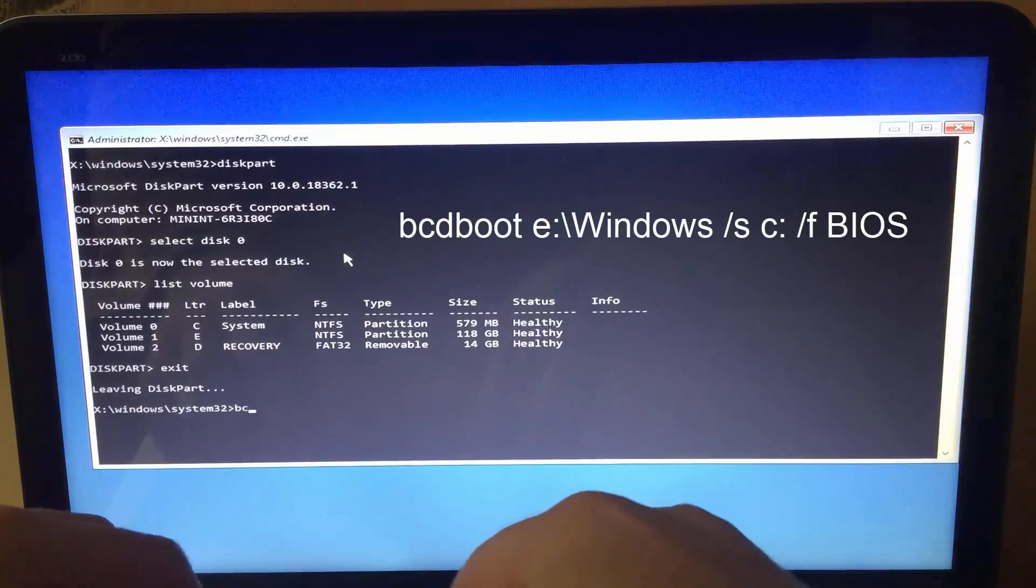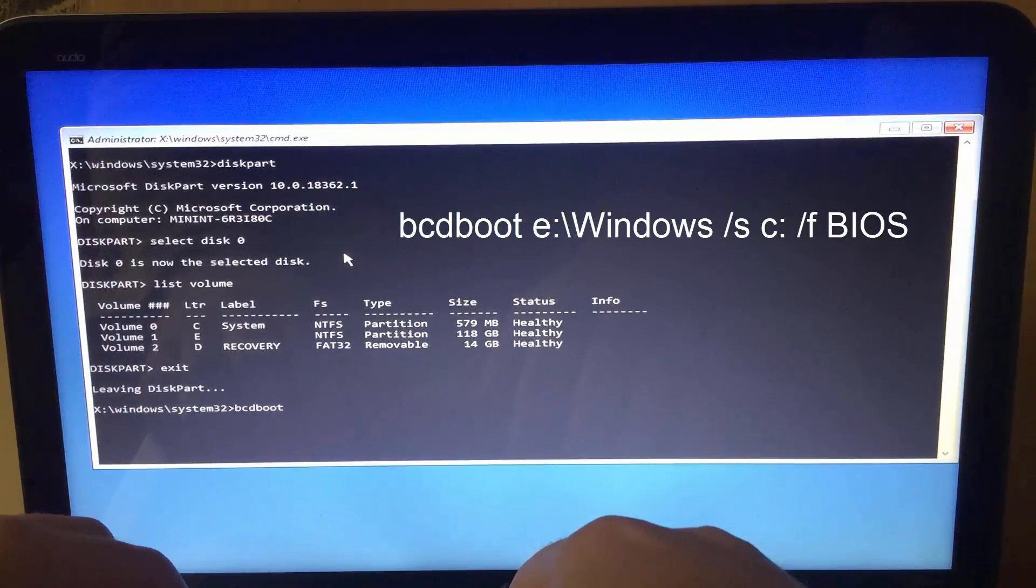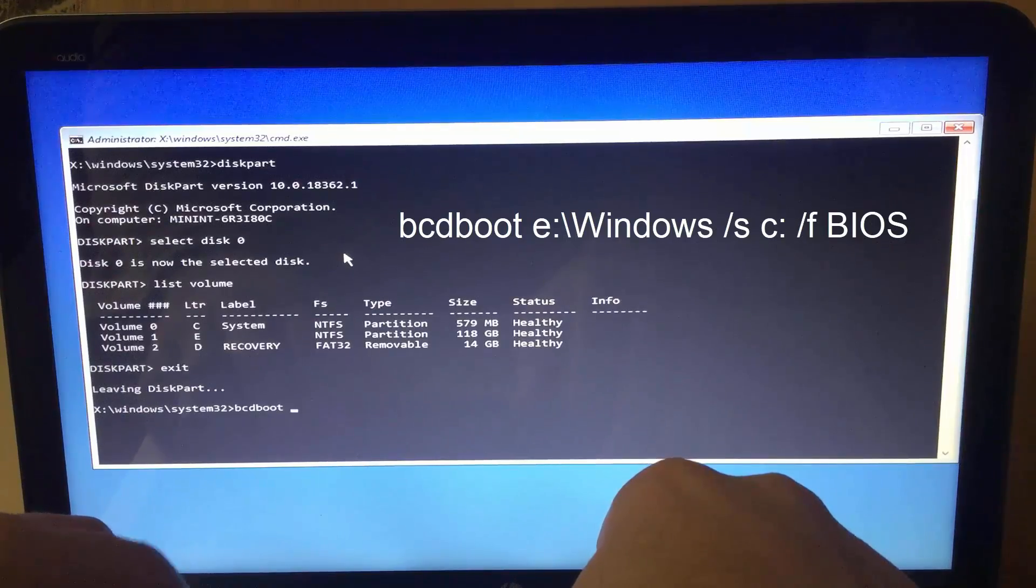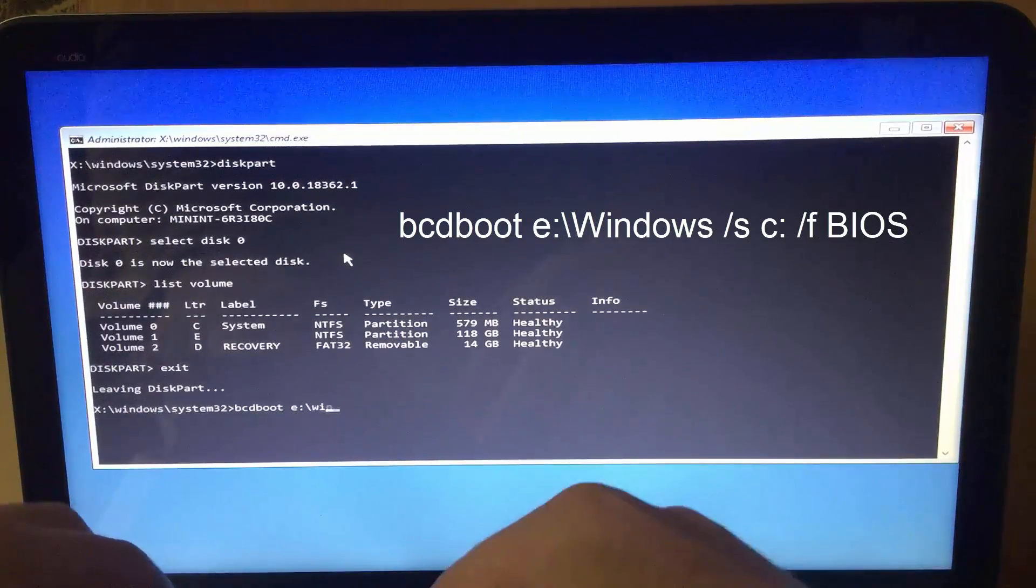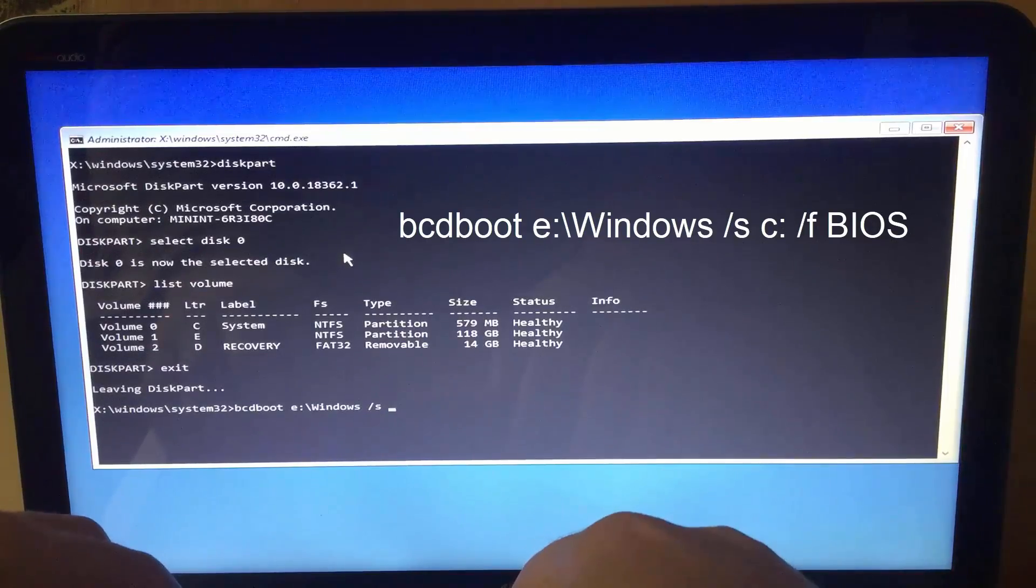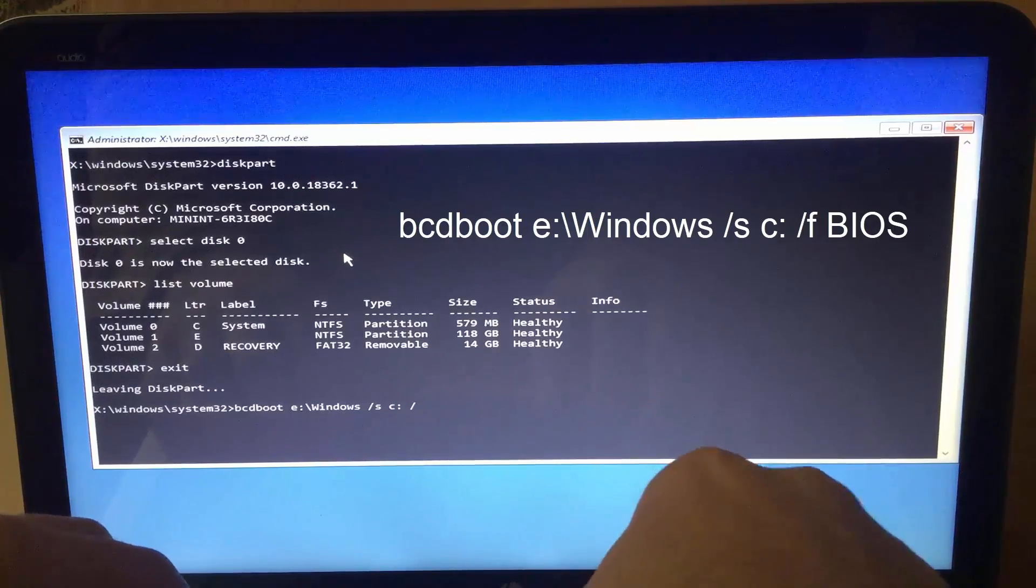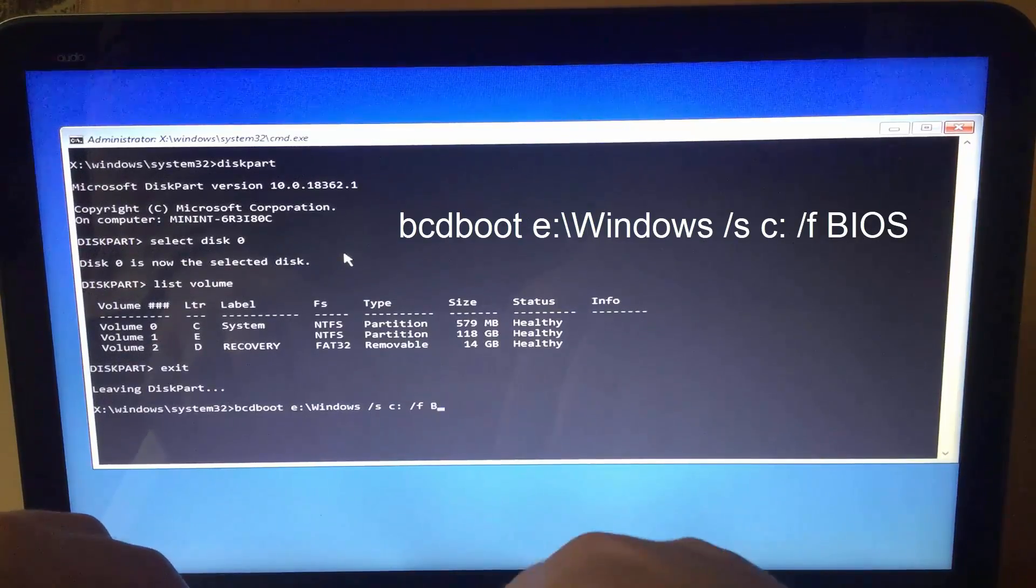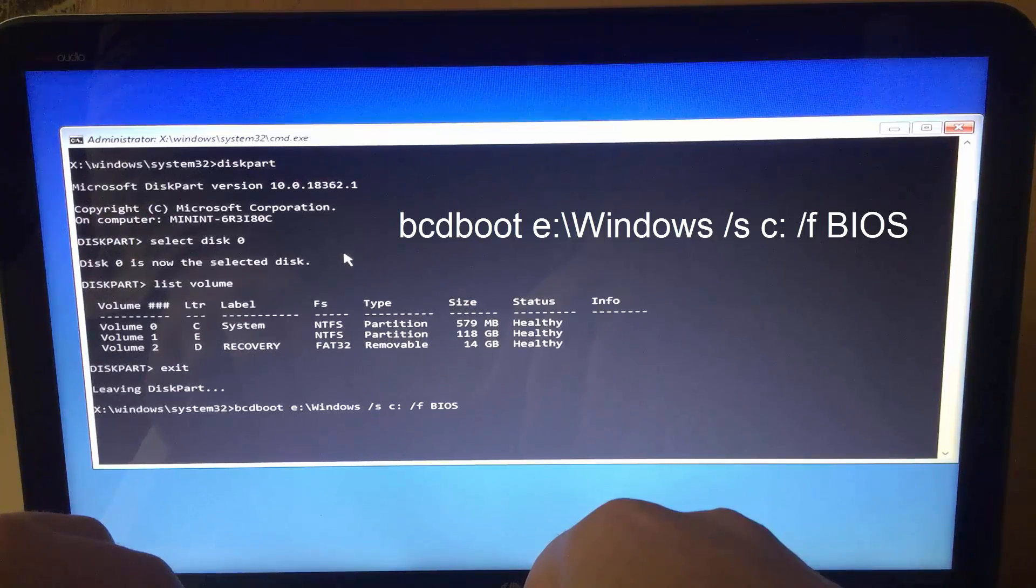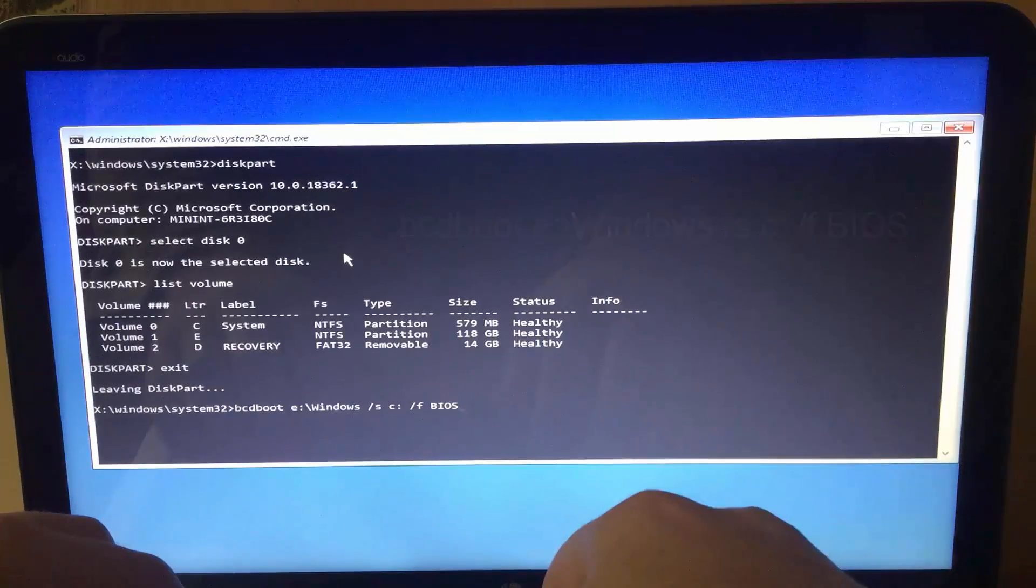Type bcdboot space the letter assigned to your Windows partition colon slash Windows directory space switch s space the letter assigned to the boot partition colon space switch f space BIOS and hit enter.